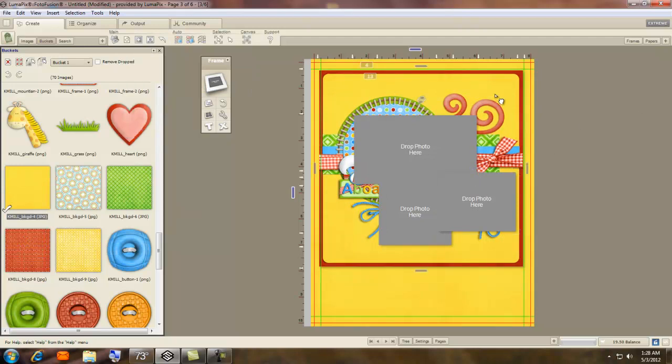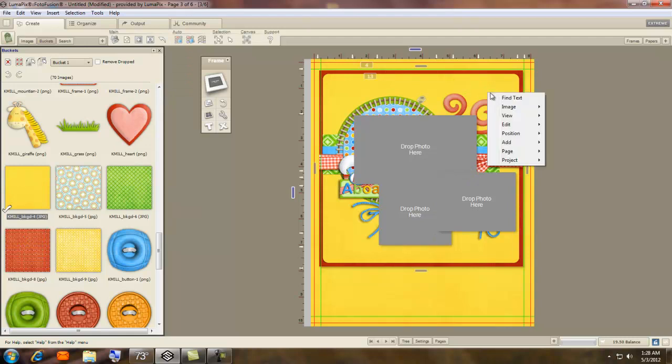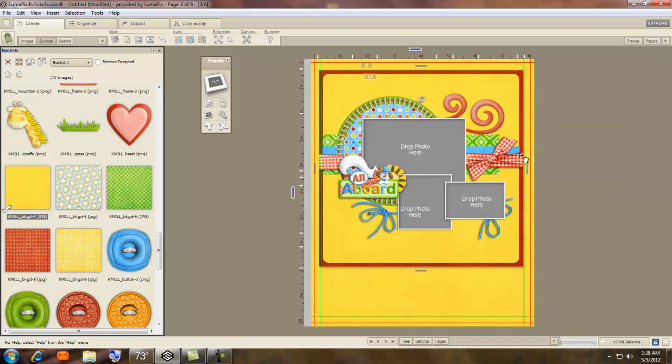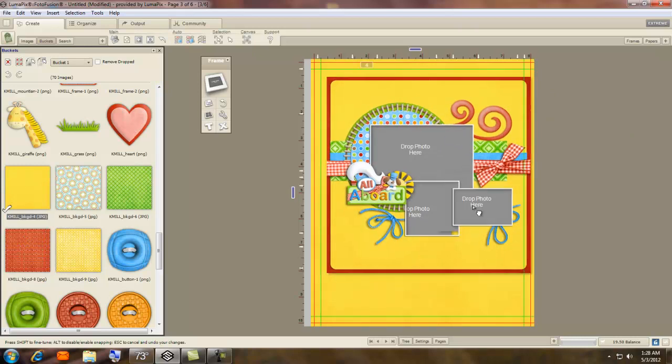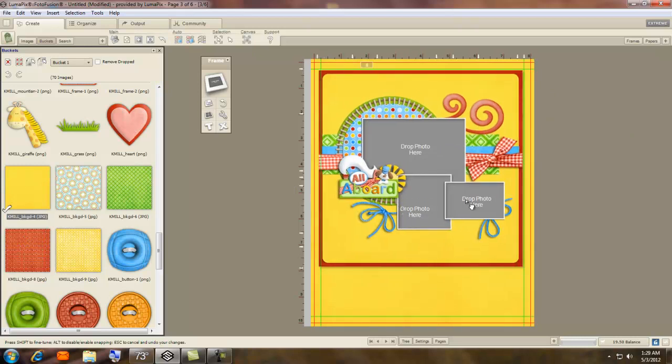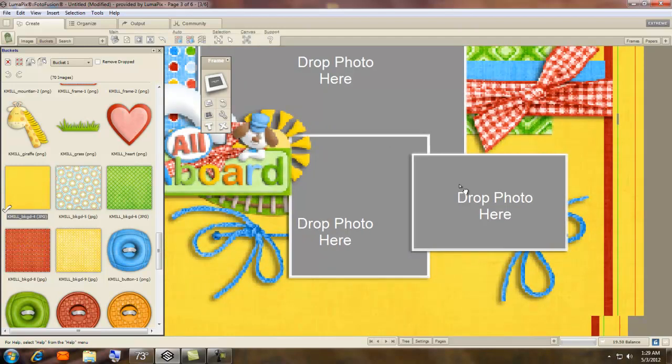Now I'm going to click on the page, position, order, bring to the front. Now, we're going to zoom in a little bit.